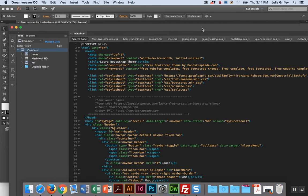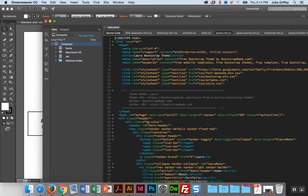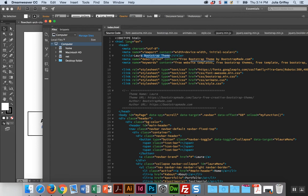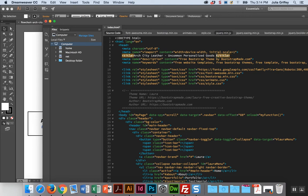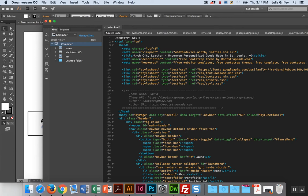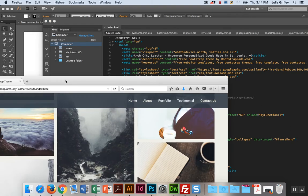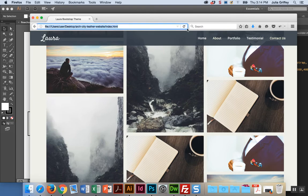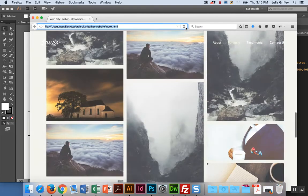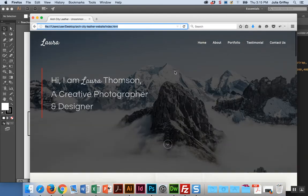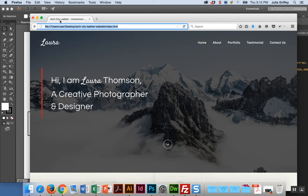Let's open that index.html file and see if we can make sense of it. I want to first change the page title. You guys remember the title tag, so instead of Laura bootstrap theme I'm going to say Arch City Leather: Uncommon Personalized Goods Made in St. Louis, Missouri. The title is actually something that search engines look at, so I want to make sure I make a good title that describes exactly what my website is all about. Now I'm going to save it. In Dreamweaver, do you see that little star right there? That indicates your file hasn't been saved.